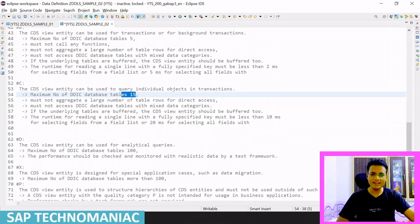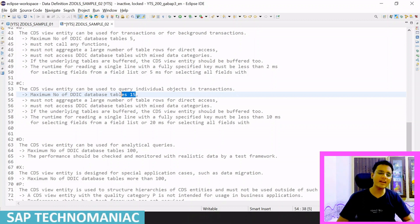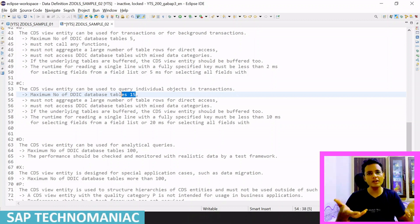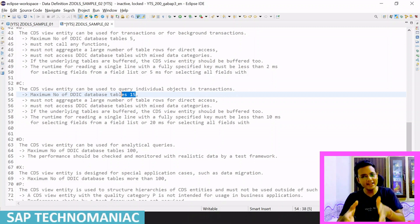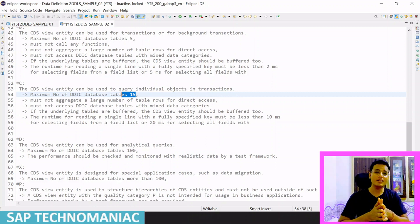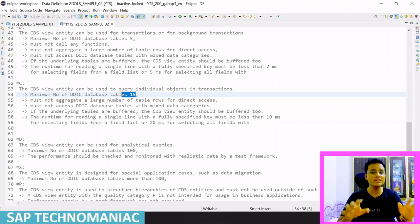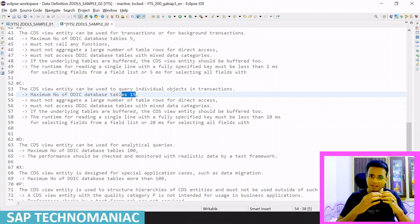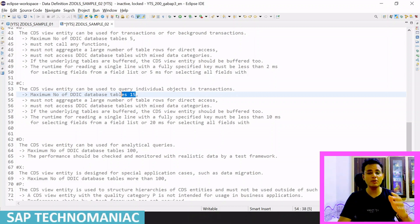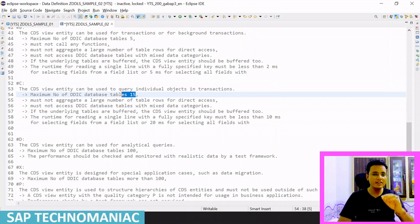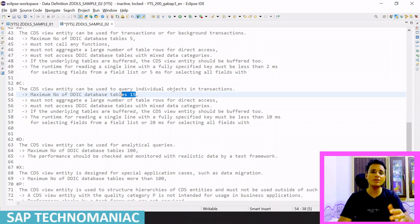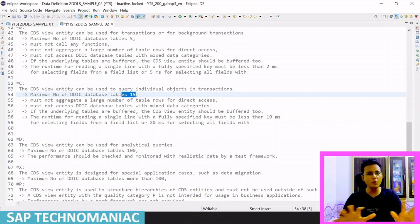Service quality D allows up to a hundred tables and has no restrictions — you can do aggregations, call many functions, and do anything you want. However, you must monitor performance day to day using a test framework, since there are no enforced limits. Most of the time, for business applications, we use service quality A to D.